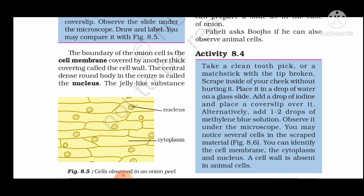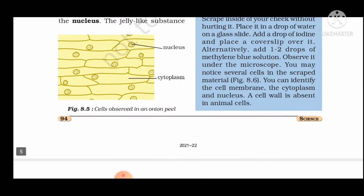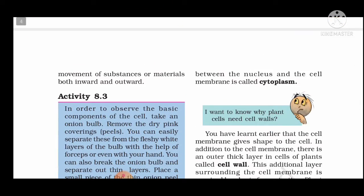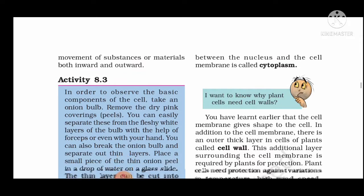The jelly-like substance between the nucleus and the cell membrane is called cytoplasm. Cytoplasm is the jelly-like substance that fills the cell.